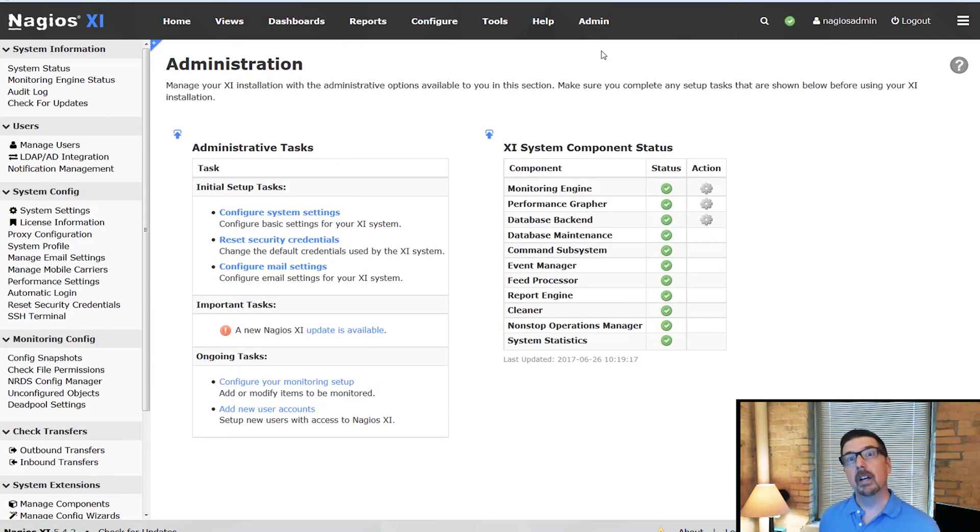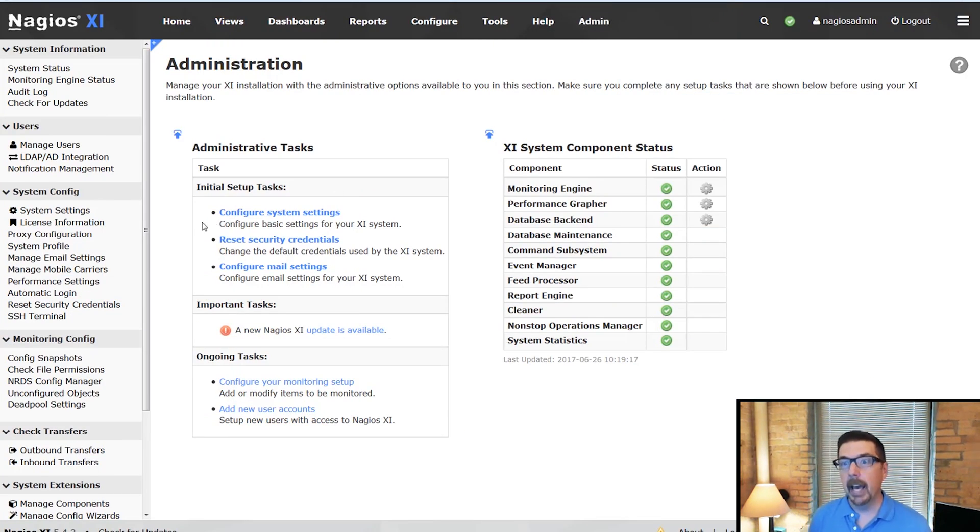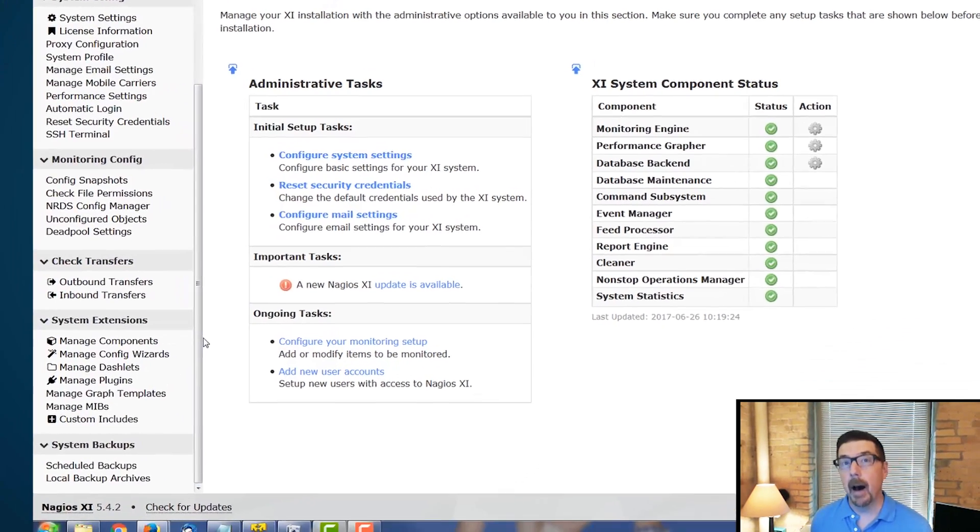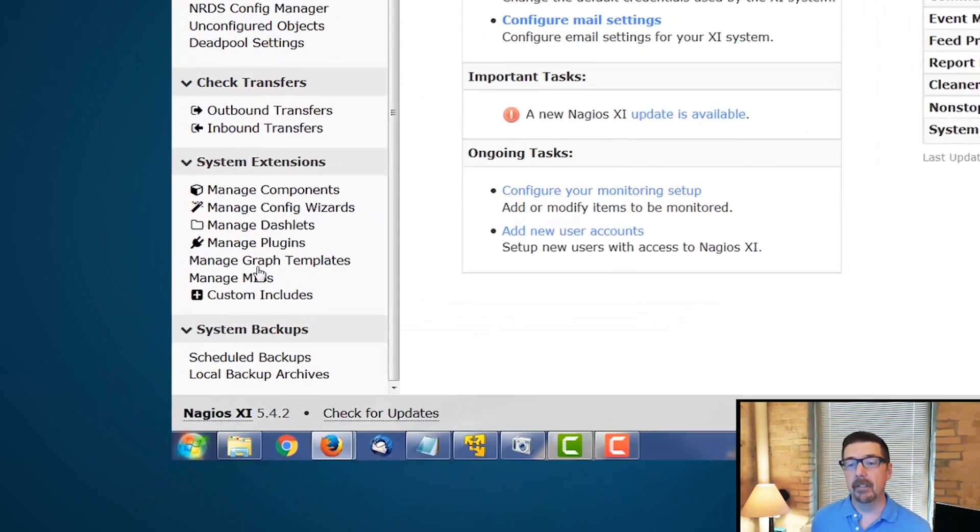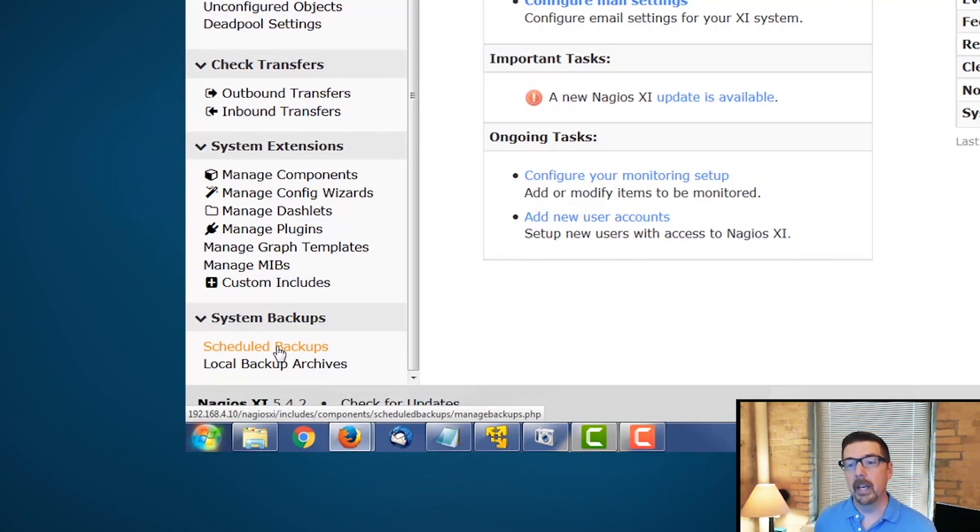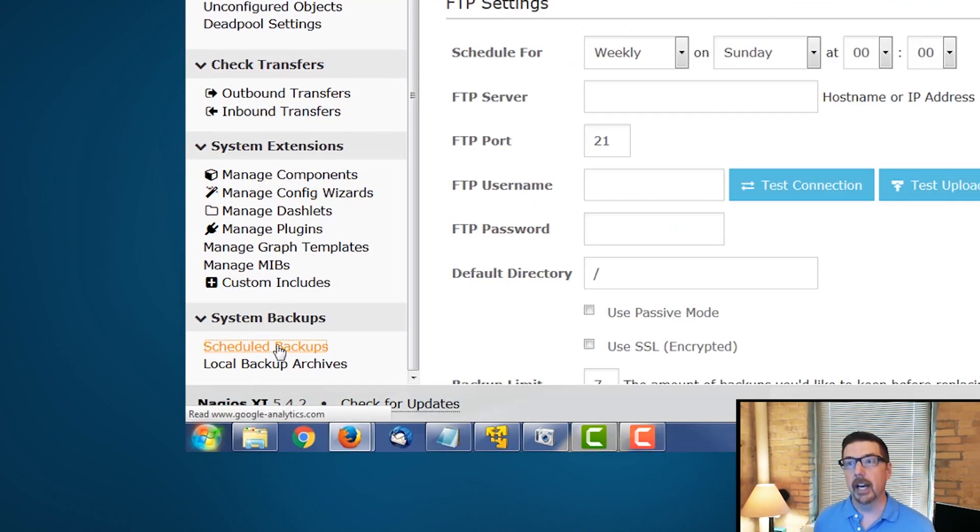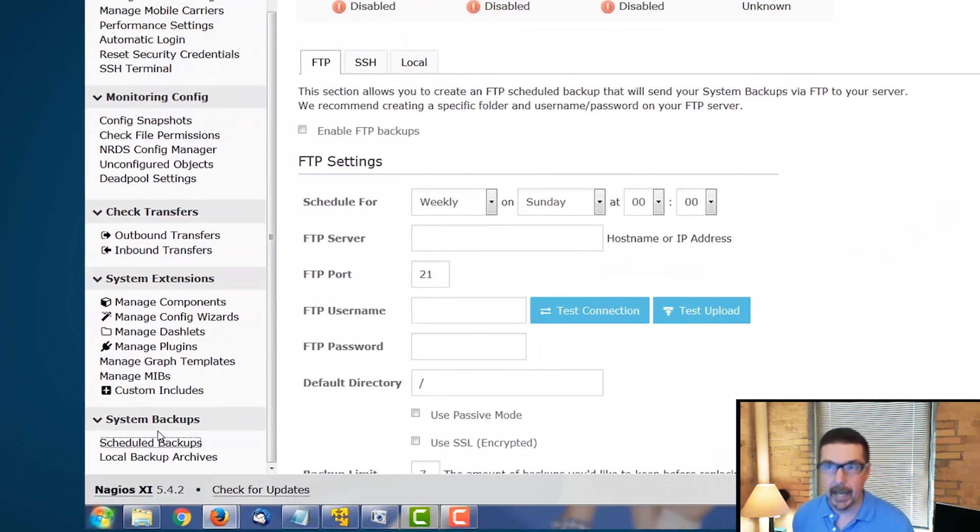Alright, so the backup information we're going to find is here on the admin page. And we go down to the bottom of the left sidebar. We are going to first check out scheduled backups.